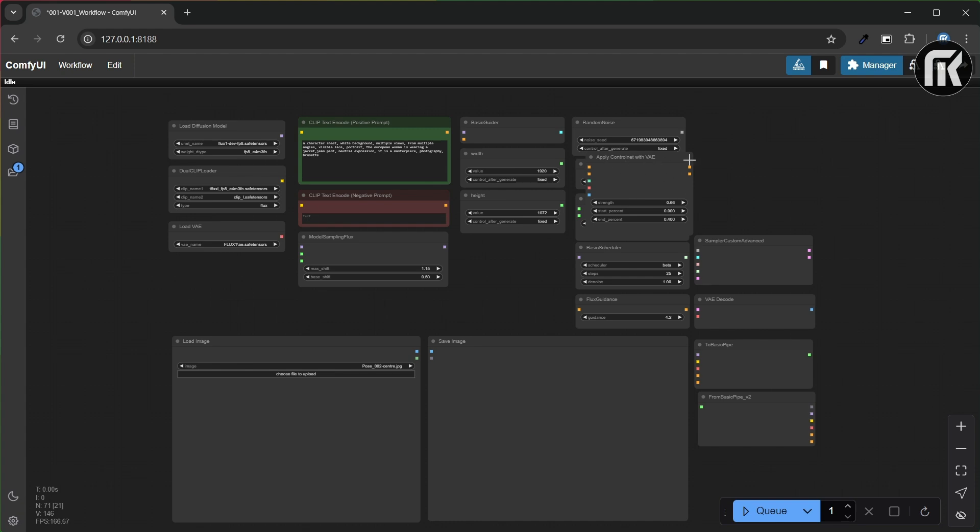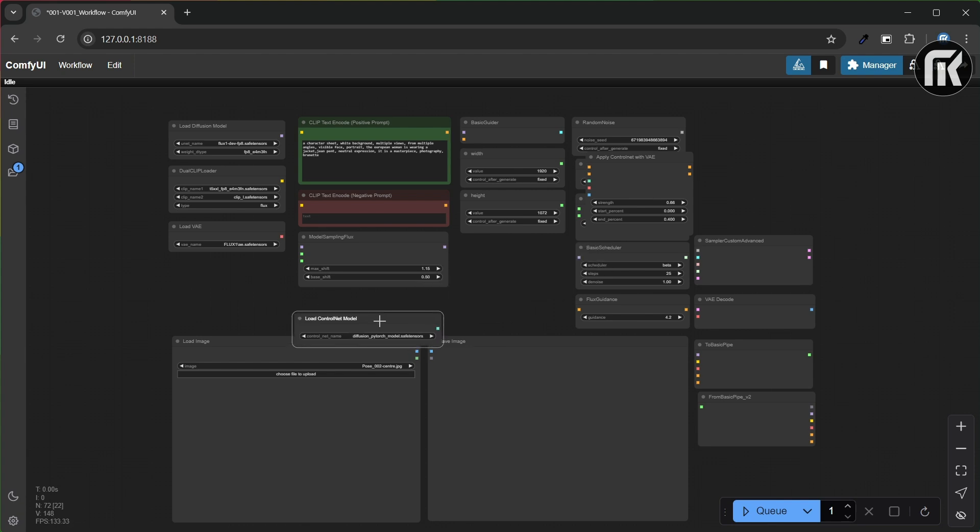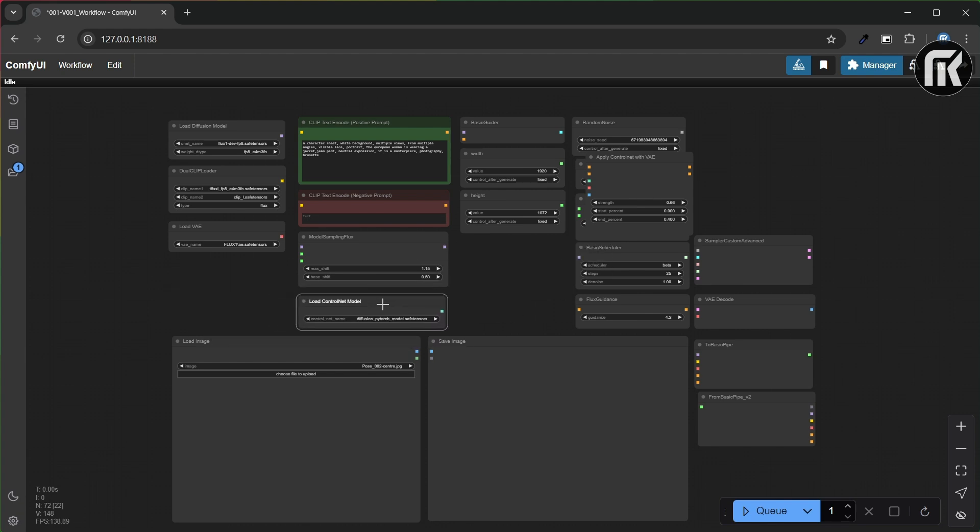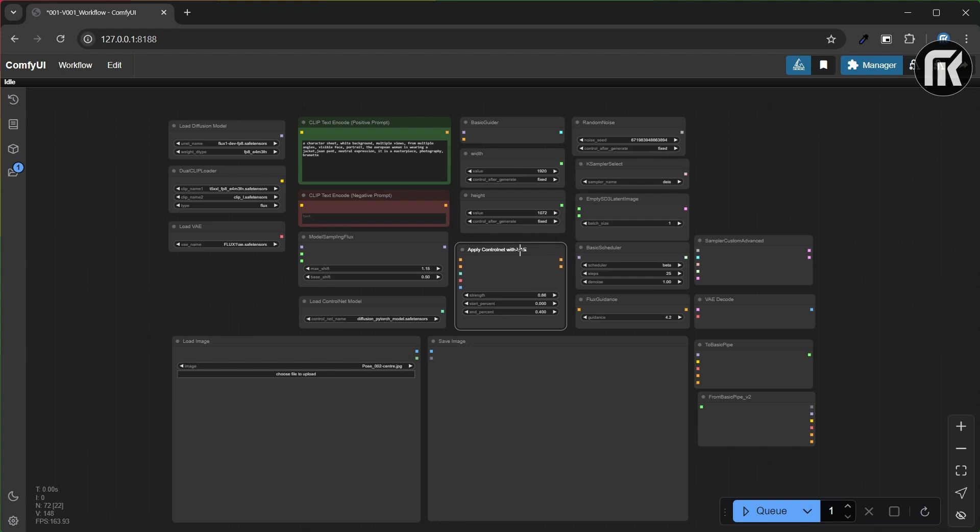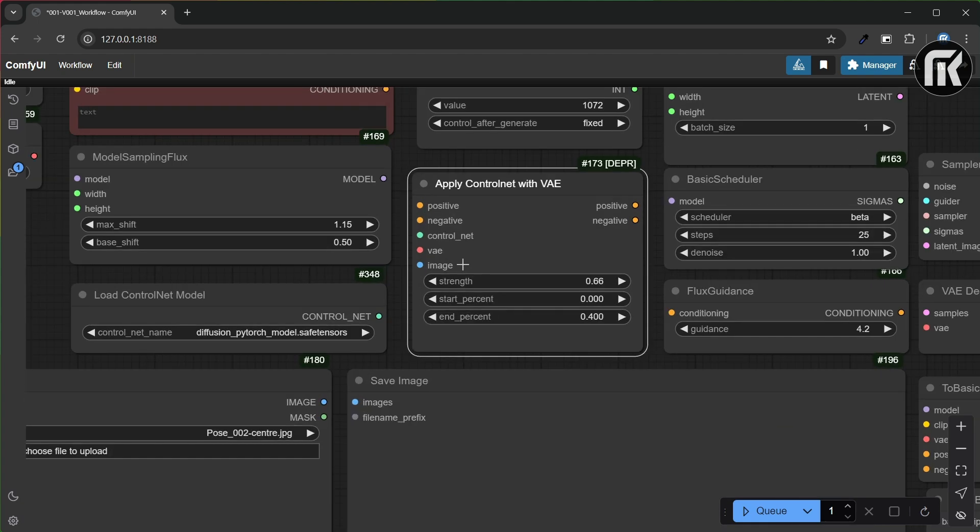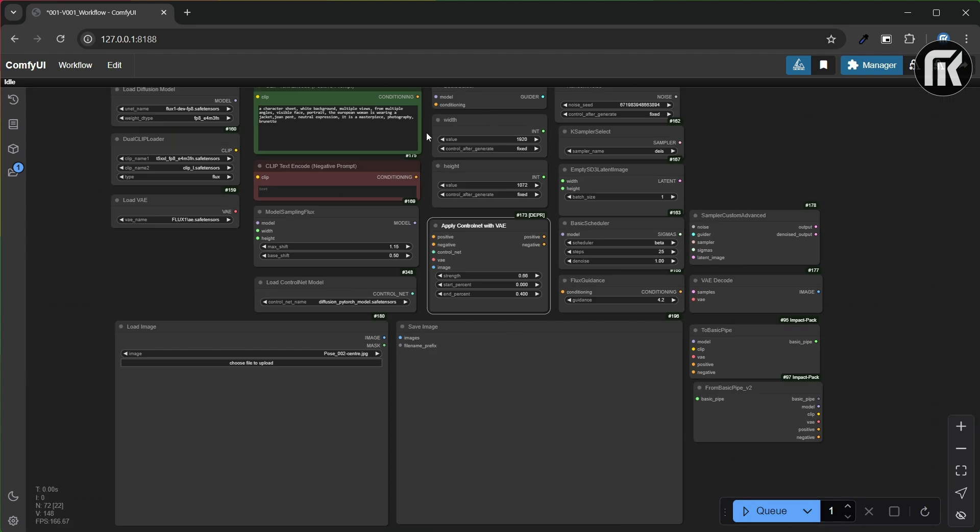It's simple - load and apply ControlNet node and a load ControlNet model. For the ControlNet model, you just have to click the link in the description to find it. And when you join all the nodes, you can start queue prompt with the image pose that you want with your own character prompt. I'll let you join all nodes with the correct output input. If necessary, you can forward the video and pause it to check if it is correct.